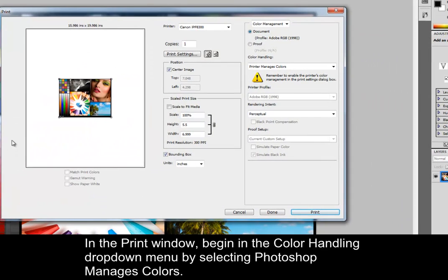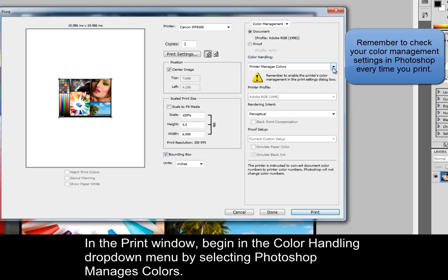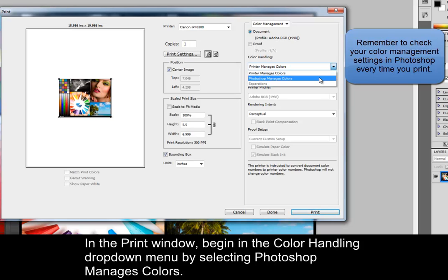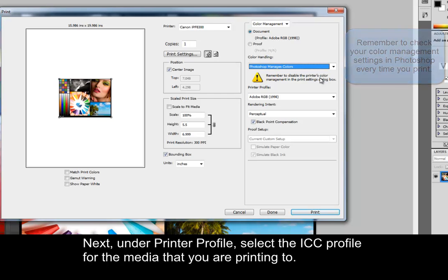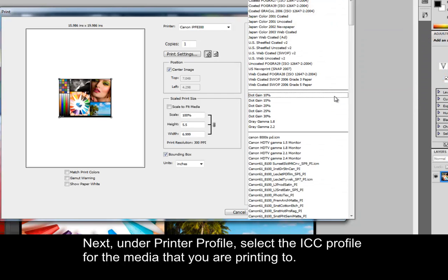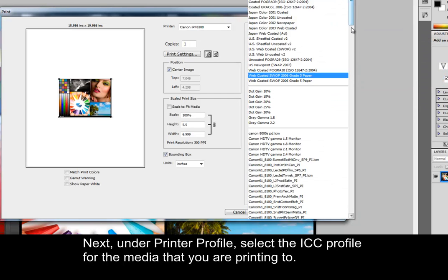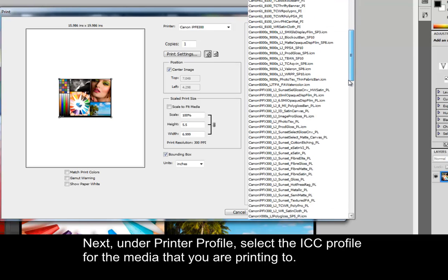In the Print window, begin in the Color Handling drop-down menu by selecting Photoshop Manages Colors. Next, under Printer Profile, select the ICC profile for the media that you are printing to.